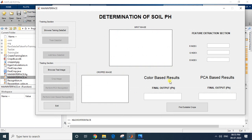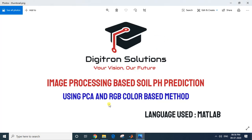This is the basic interface of the project: 'Determination of Soil pH.' Initially I have an option to browse the training dataset. As I mentioned, the project is implemented using two methods — the PCA method and the color-based method. One is a supervised learning method and the other is an unsupervised learning method.